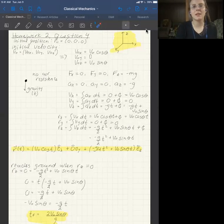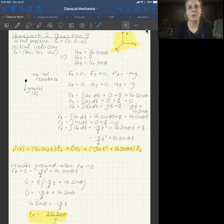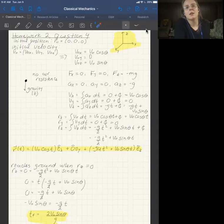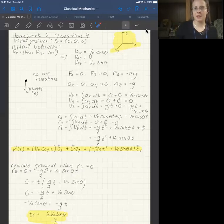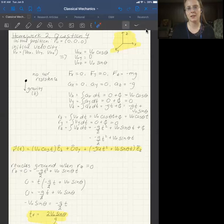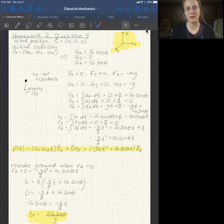Hello all. This is the solution to the fourth question on the second class mechanics homework. This question comes from the Taylor textbook. The premise of this question is that a golf ball is hit at some angle with some initial velocity, and we need to calculate some aspects about its flight path.